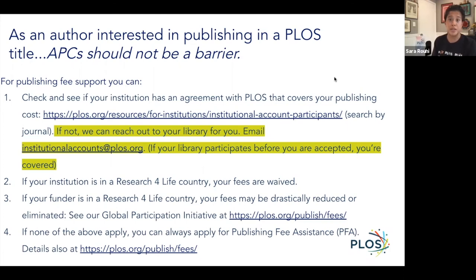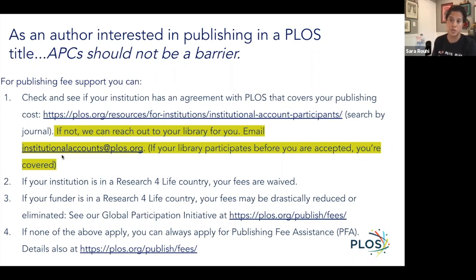Please consider participating in PLOS Global Equity by asking your institutions to reach out to us at the email that you see here. If your institution has participated and commits before your paper is accepted in PLOS Water, Climate, or Global Public Health, you will see no fees. And PLOS will work with you to reach out to your institution to find the right person to engage with to facilitate that.